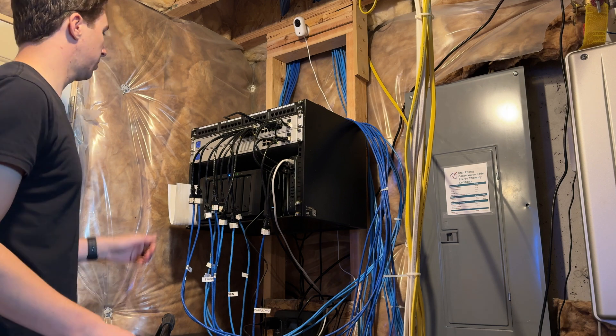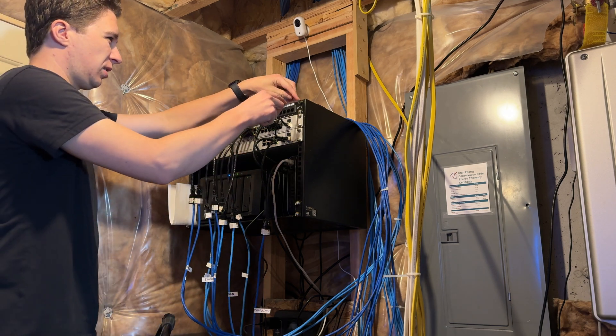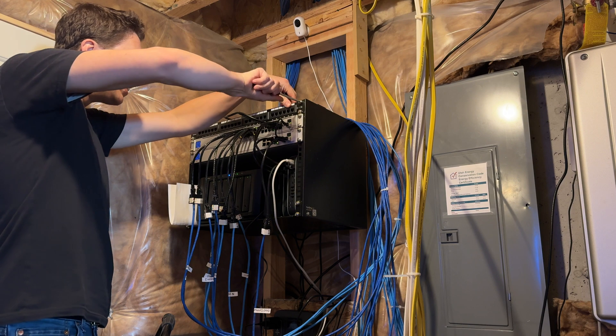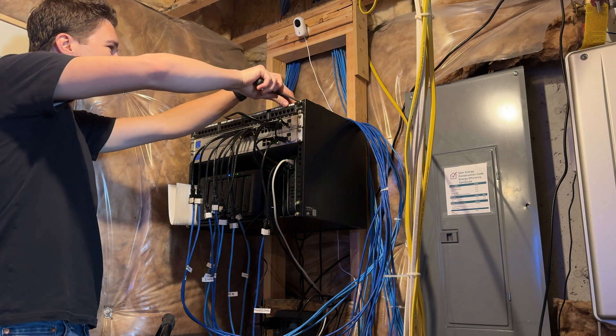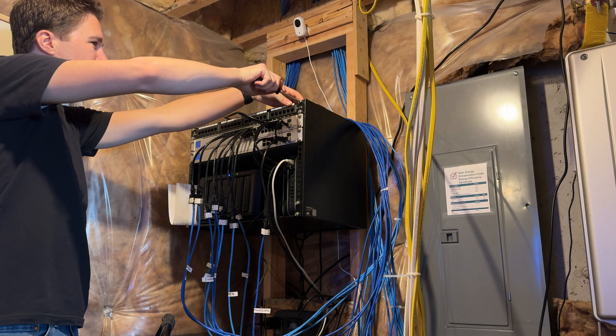Alright, we've got all the pre-existing wires cut out of the patch panel here. Let's go ahead and remove it and we will slide in the new one.